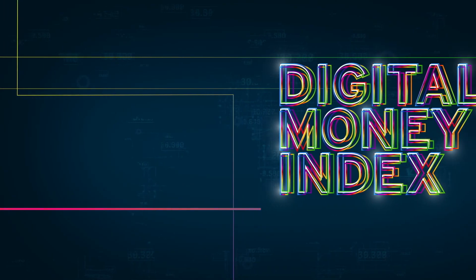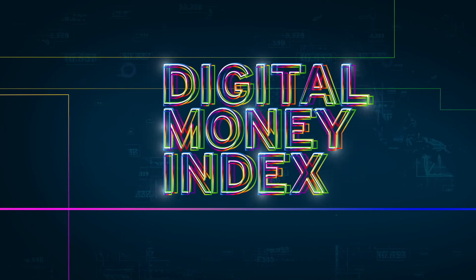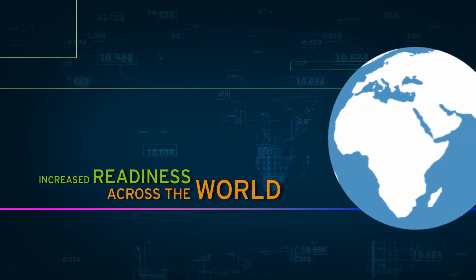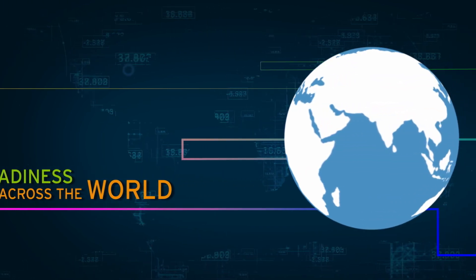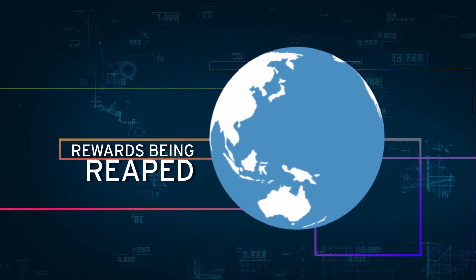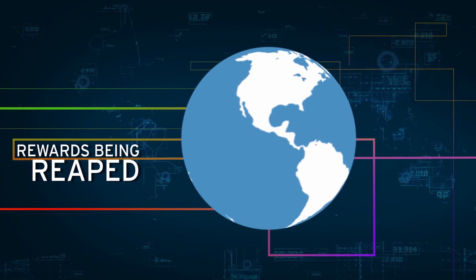Our Digital Money Index suggests increased readiness across the world means rewards are already being reaped. So is this a journey worth taking? We certainly think so.